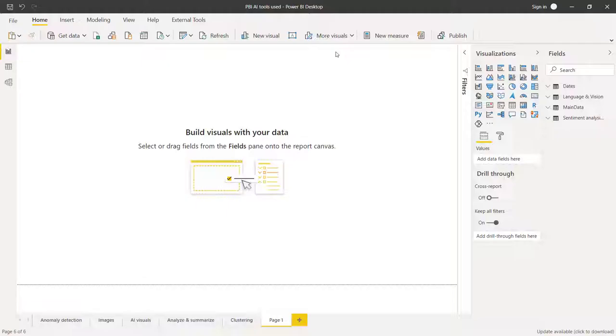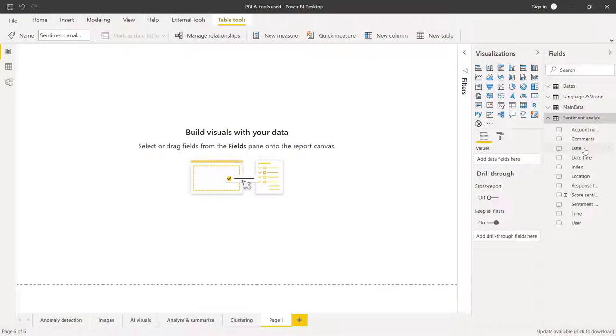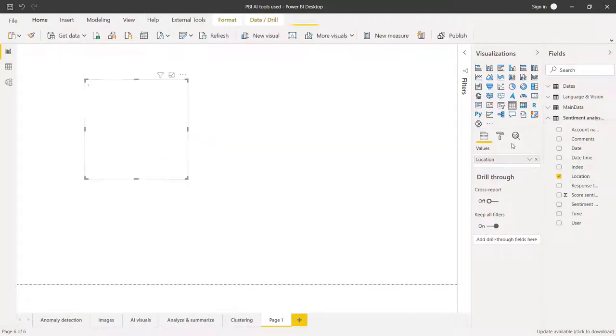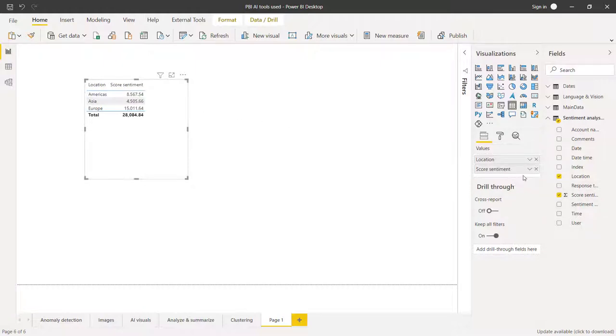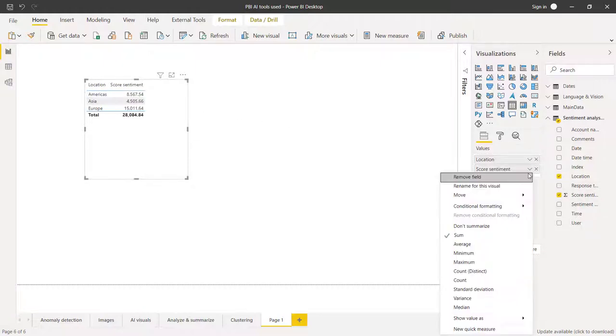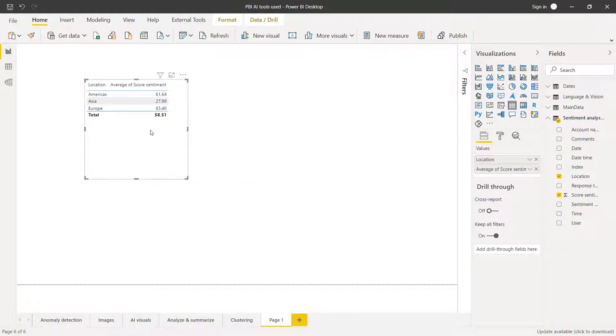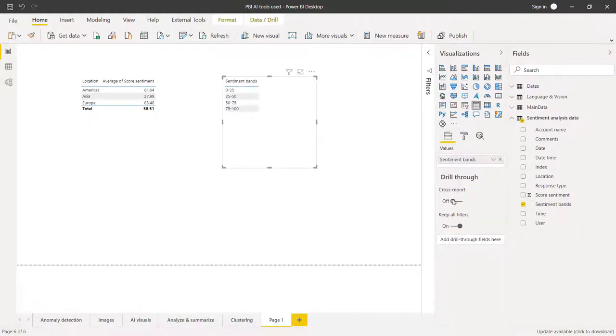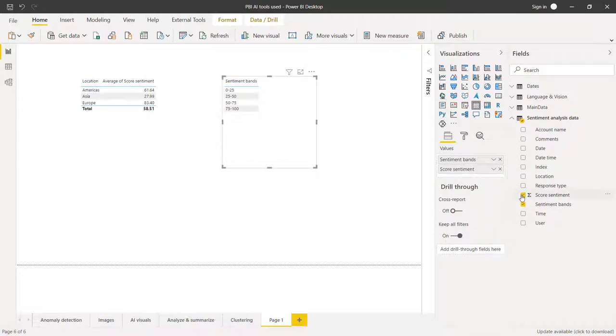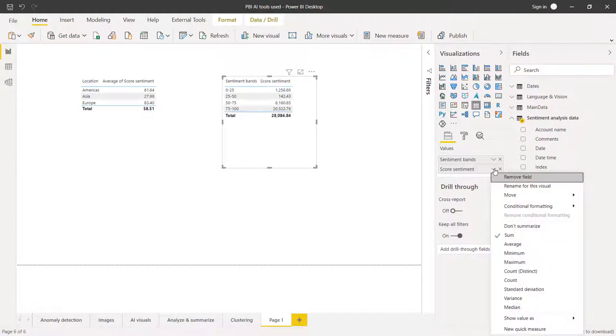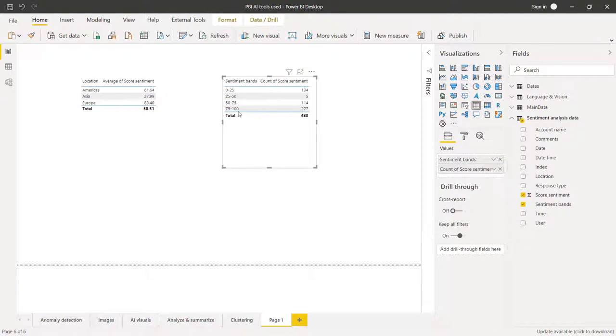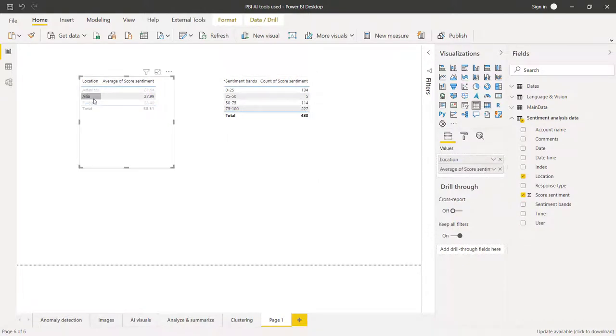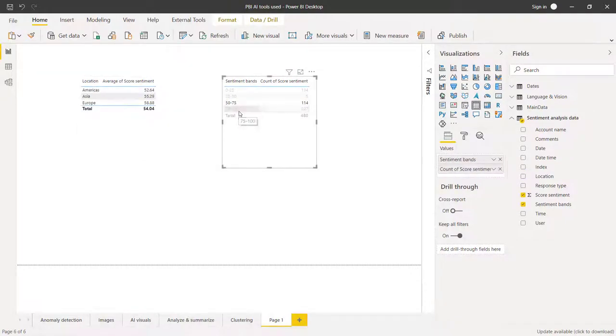And then we can do some more interesting analysis. I can press close and load. And when I'm in Power BI, I can just make some data from this. So I can, for example, look at location and see what the score sentiment is like that. I don't want to sum. I want to make that average. I could, of course, make the measures. And then, for example, I can take the sentiment bands and I can look at, for example, this, but I can make this into a count like that. So how many are in each block, which is quite interesting. And then you can use all your filters as you normally would.